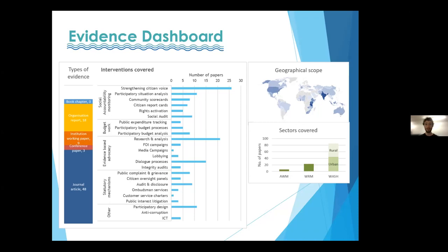In terms of geographical scope, as shown on the map, the evidence was uneven — most was clustered in India and in East Africa, specifically Kenya, Uganda, and Tanzania. There was also some evidence from North America, but there are clearly evidence gaps in the geographical spread. In terms of sectors covered, the majority of evidence focused on water, sanitation, and hygiene — primarily service delivery and installation of infrastructure, which is arguably easier to measure than agricultural water management or water resource management, which received much less attention.